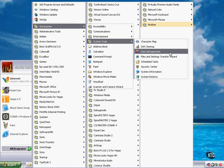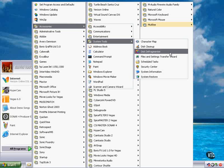Go to the Start button, All Programs, Accessories, System Tools, Disk Defragmenter.